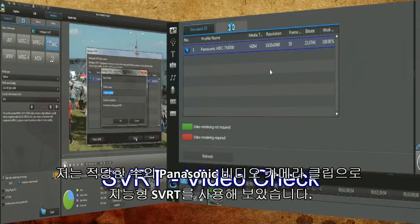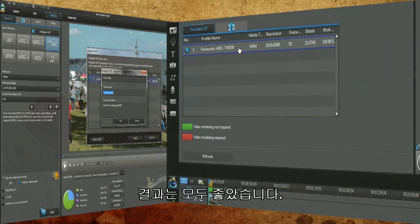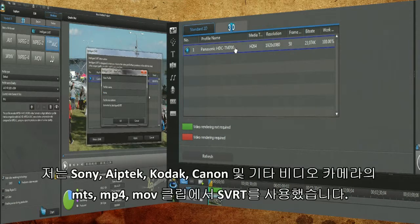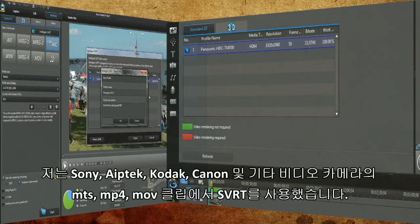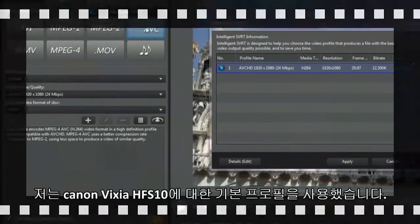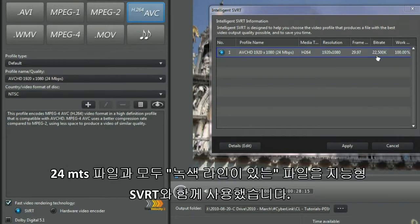I experimented using intelligent SVRT with a good number of Panasonic video camera clips. All the ones I tested worked. I used SVRT with MTS, MP4 and MOV clips from Sony, Aptek, Kodak, Canon and other video cameras. I used the default profile for a Canon Vixia HF-S10. I pulled in 24 MTS files and all green lined with intelligent SVRT.